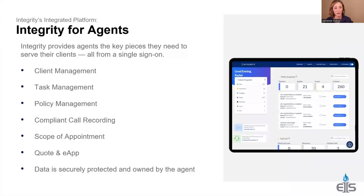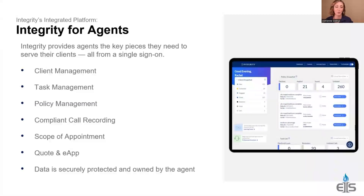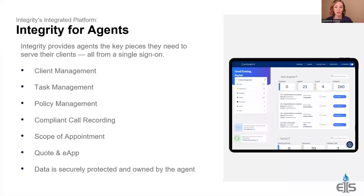You can set task reminders. The policy management feature is huge — if you are writing business with us, your policies are in here. You just need to link those policies to a contact, and it will show you whether they're declined, applied, or issued, and even give you the policy number. You can do scopes of appointment, it has 48-hour tracking, and the quote and e-app feature — that's why this platform was originally built, so you can compliantly sell Medicare Advantage over the phone. The data is 100% yours.